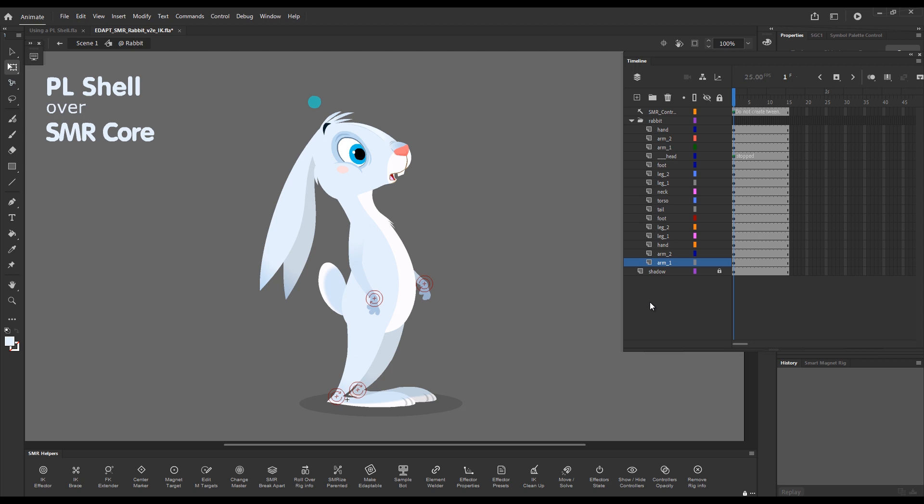It's important to understand from the very beginning that the only reason to use layer parenting in your Smart Magnet Rig workflows is because it's capable of tweening elements along arcs. This is the only thing that layer parenting is good at.